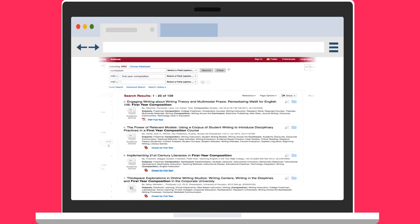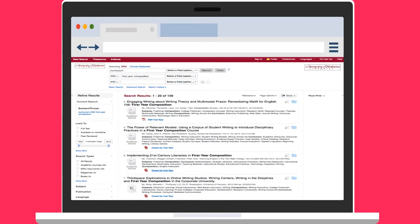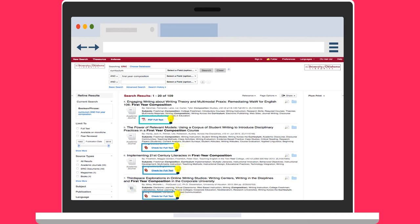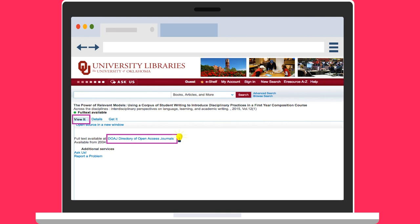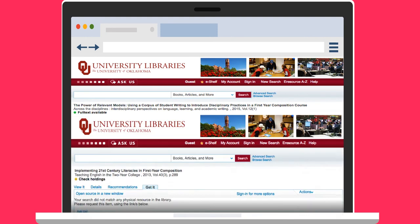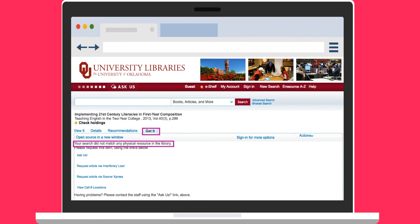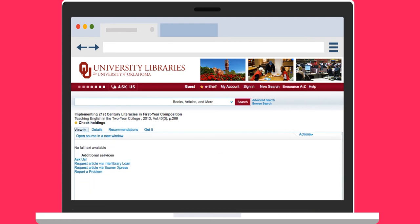Records for most articles and ERIC documents include links to their full text. If full text is not available, use the OU Check for Full Text link. It will tell you if the OU Libraries have the item online from another database, or in print or microfiche in the collections. If OU does not own a copy, this link will enable you to place an interlibrary loan request.